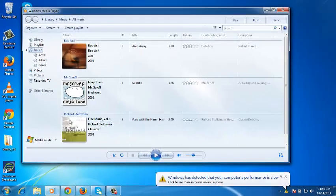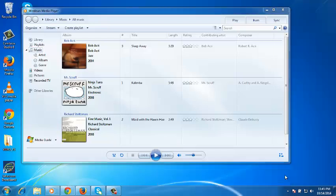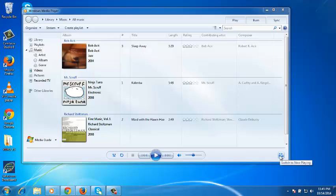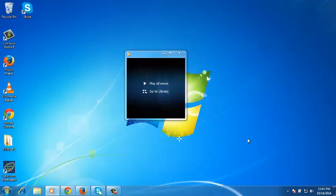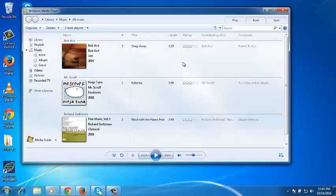Windows Media Player has two main views. This is called the Library View, and if you click on the little icon on the lower right side, it will display the Now Playing View. So if Windows Media Player takes you to the Now Playing View, you can simply click on this button to go back to the Library View.